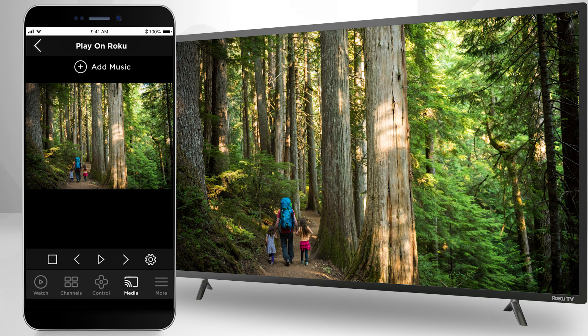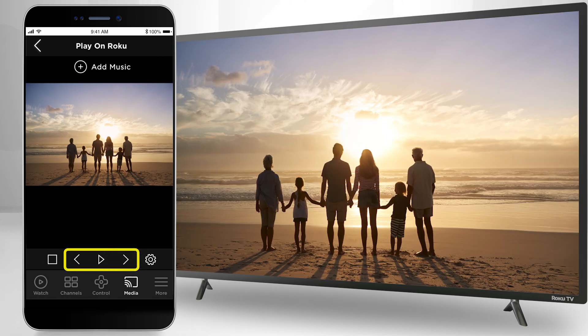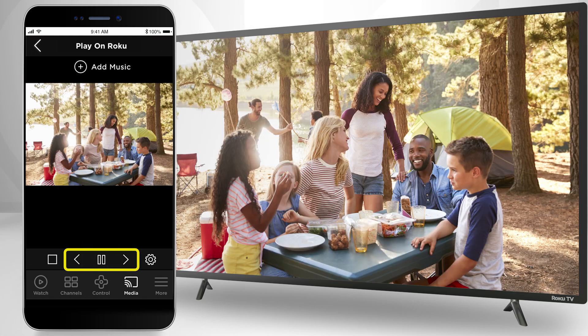Your photo is now showing on your TV. You can click through your photos with the forward and back arrows, or play a slideshow of photos by pressing the play icon.